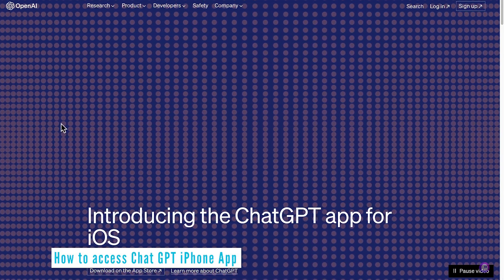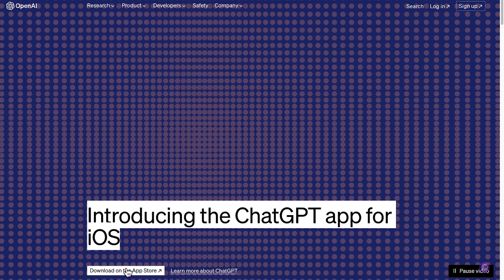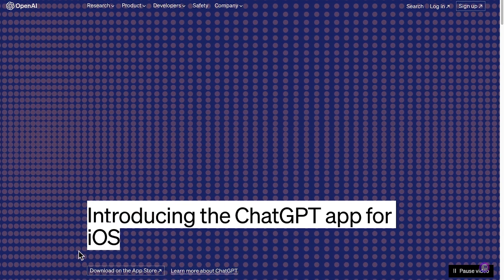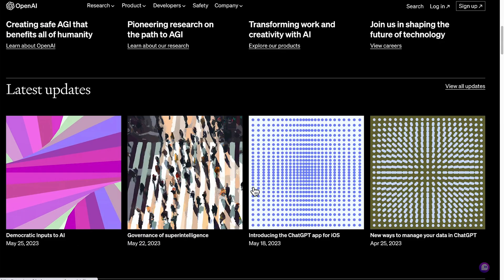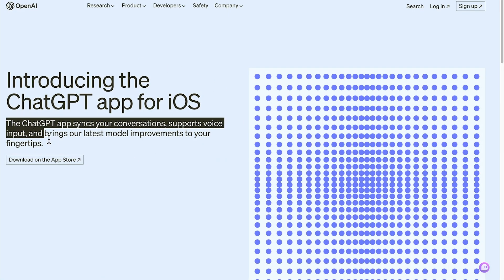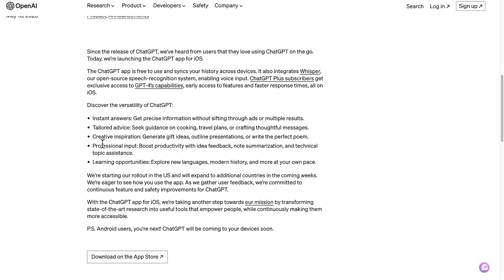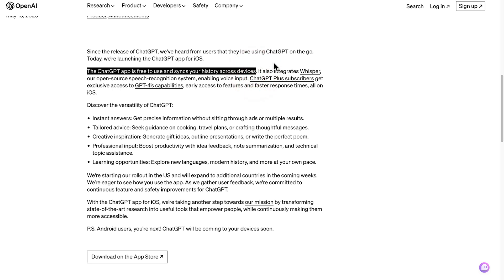Come over to the OpenAI website and you can see they're really promoting the ChatGPT app for iPhone. Scroll down a little bit and you can see the article introducing the ChatGPT app for iOS. It will sync your conversations with your desktop version and it also supports voice inputs. It is free to use, syncs your history across all devices, and integrates Whisper, which is the new speech recognition system.